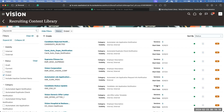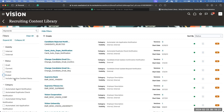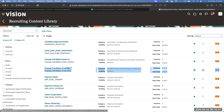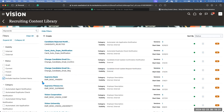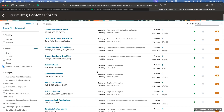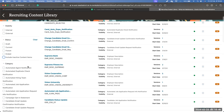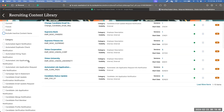The last status option is Include Inactive Content Items. Basically, if an object is made inactive, it will not be displayed by default. Only when you select this checkbox do the inactive content items get displayed. Those are all the different statuses available in the content library.